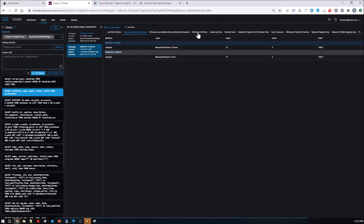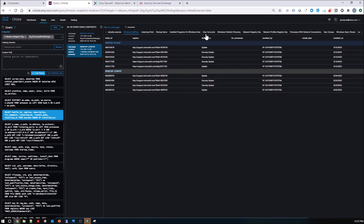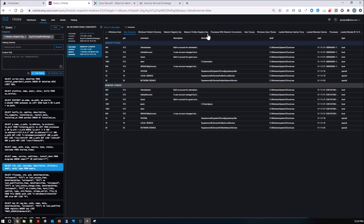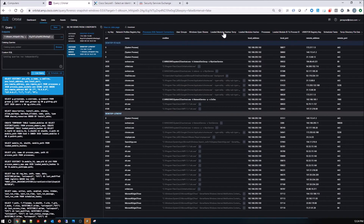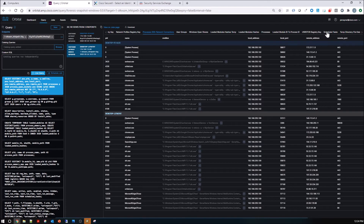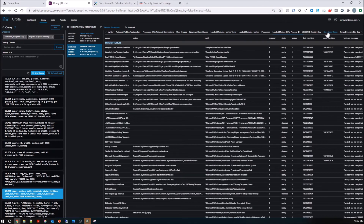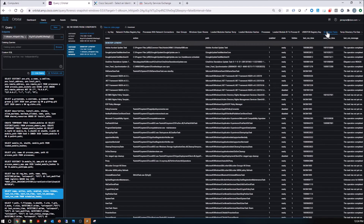We can see the Windows version, user accounts that are on the machine, processes with network connections — and you can see there's lots — user groups, and loaded module IDs mapped to process IDs.